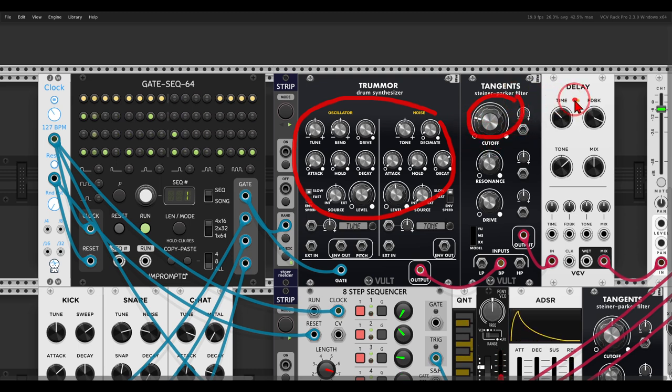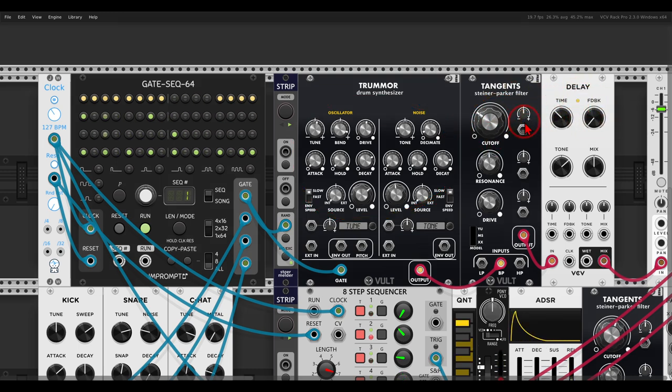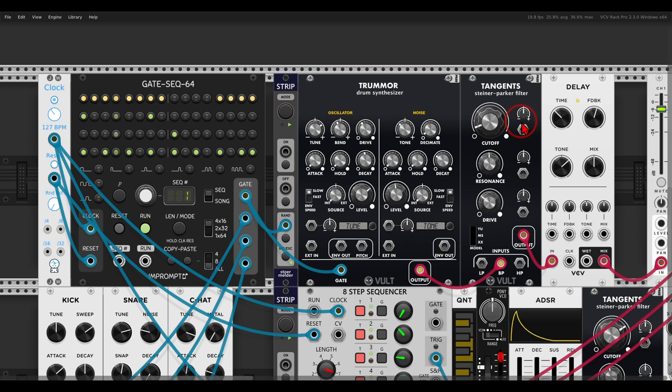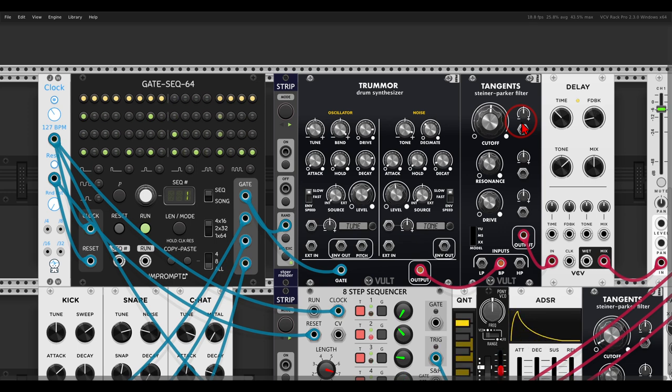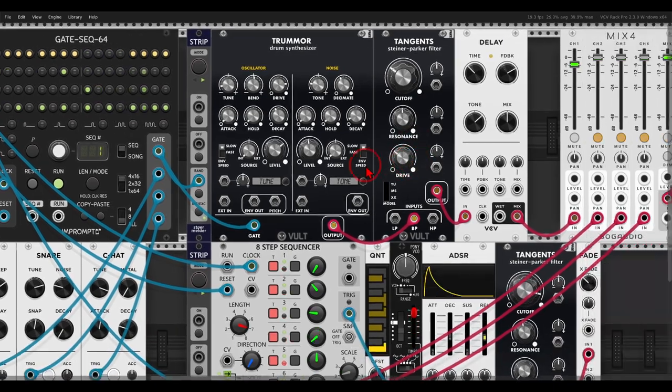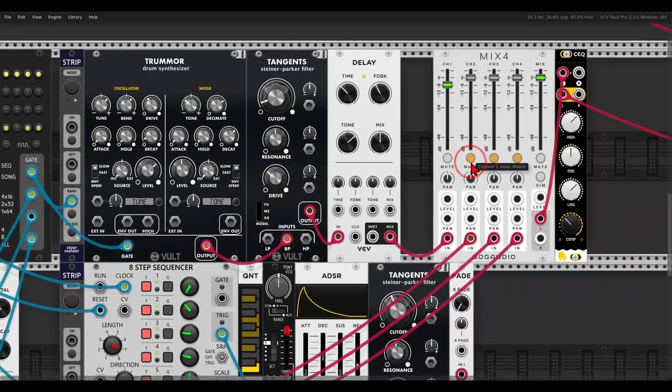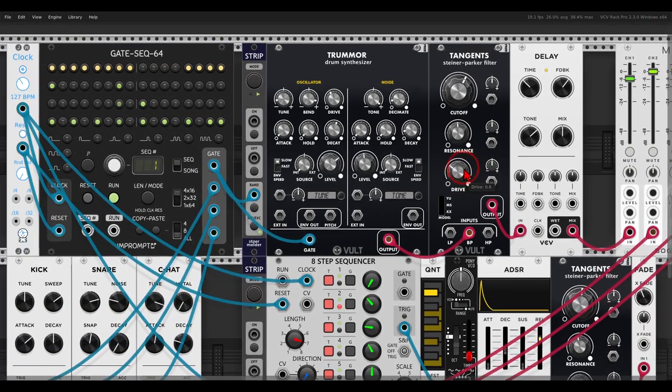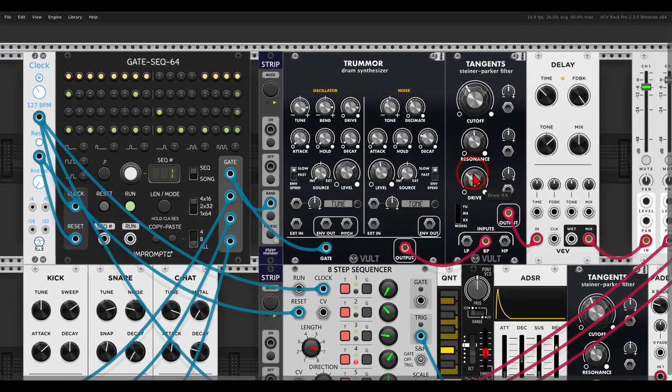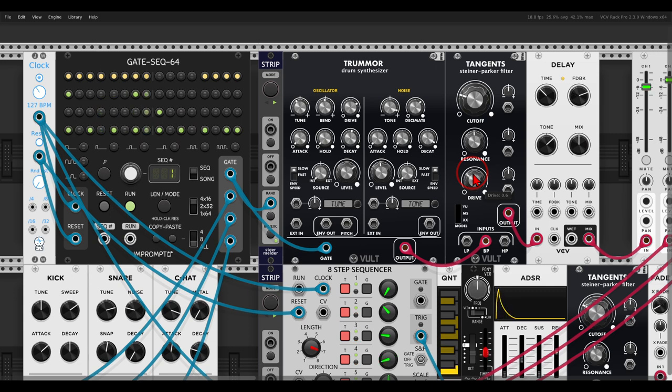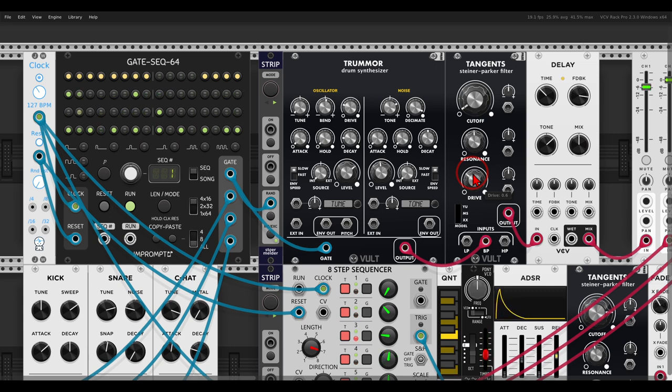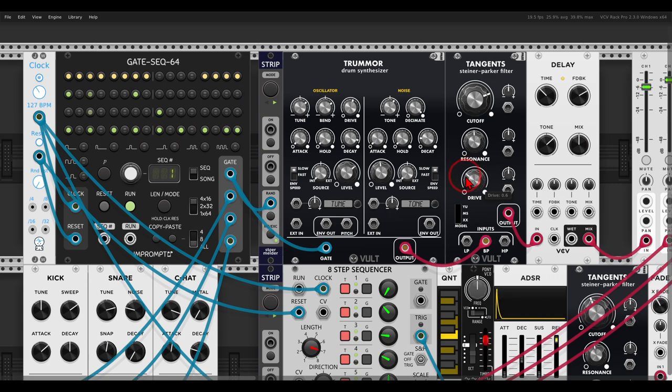So it's triggering both the random and the gate input of Tremor. It's randomizing all sorts of parameters, also the filter, also the delay. And we get this glitchy voice. I have here also some drums, just to put this in context.